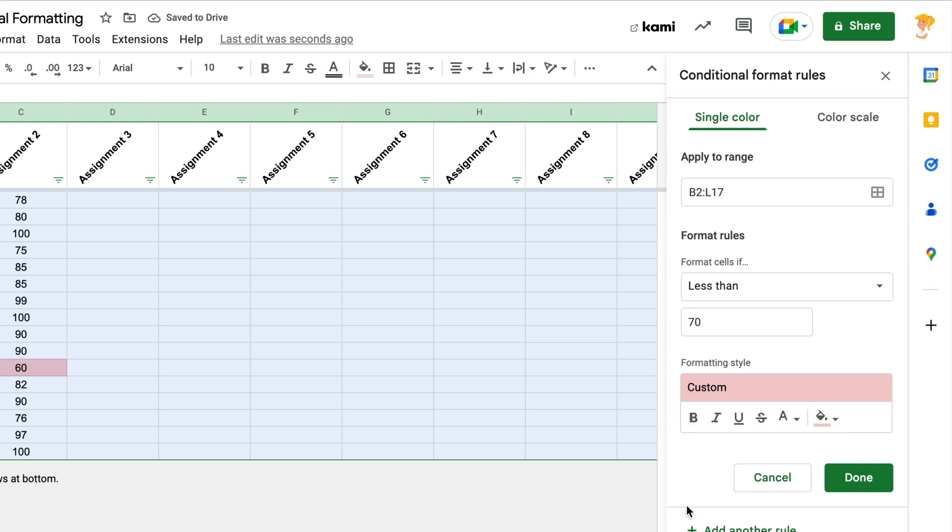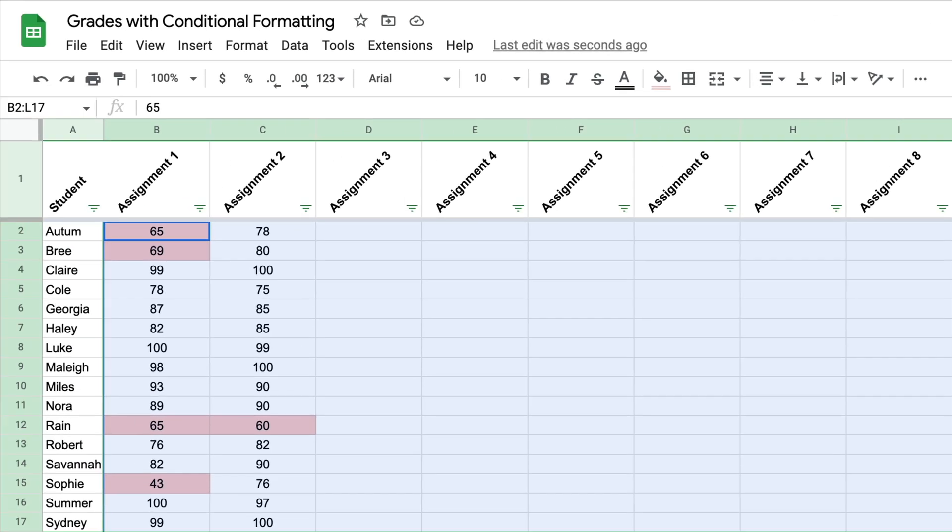I like to do this. It's a little bit easier on the eyes than choosing the bright red. And then I click Done.